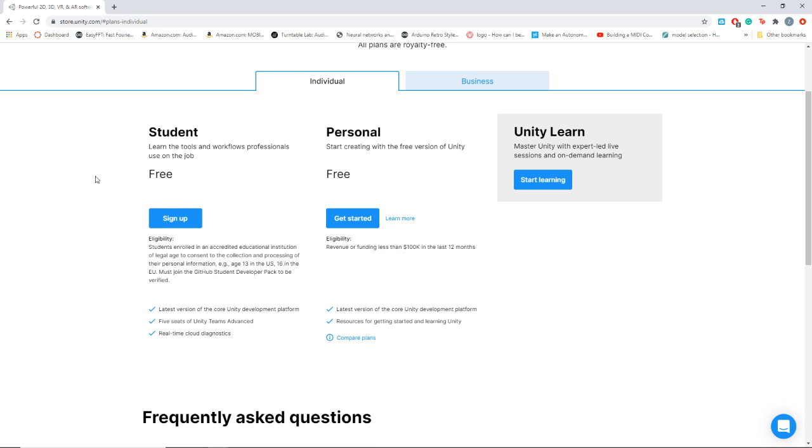Student is if you have a GitHub already with student authentication, then you can authenticate GitHub into Unity and it'll sign you up for this program for free. It'll allow you to have some extra seats on Unity Collaboration so you can work on projects with other people and gives you some version control options. It's pretty nice. I definitely recommend doing that.